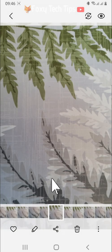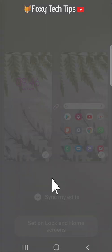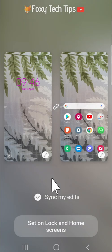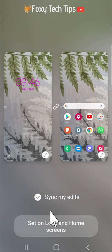I will set it as my home screen and lock screen. You can see a preview here. Tap set on lock and home screens.